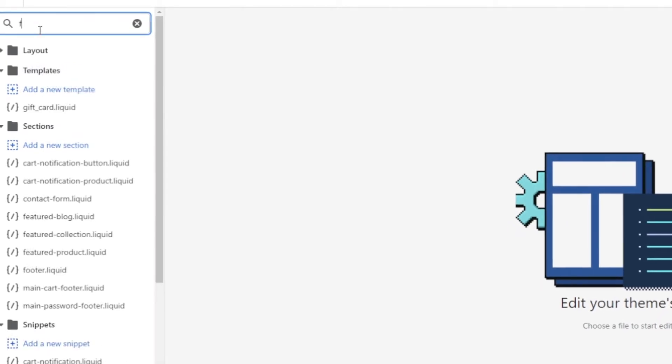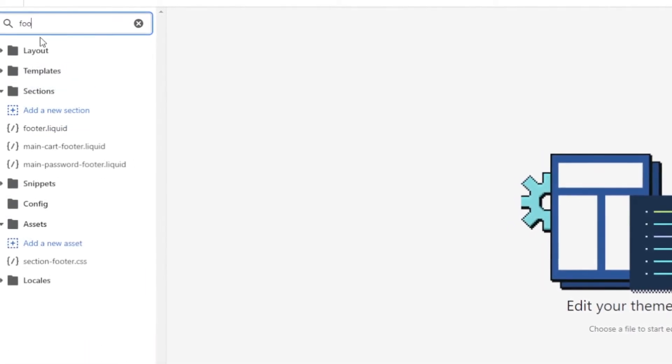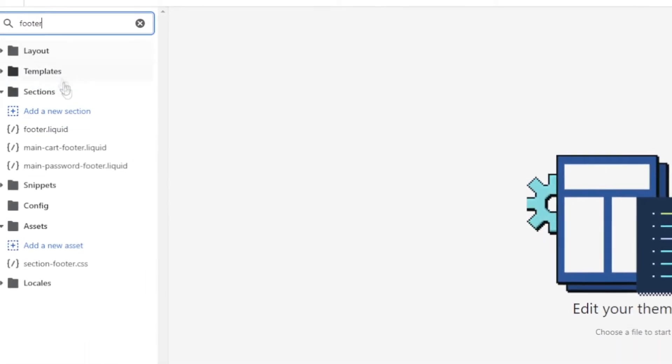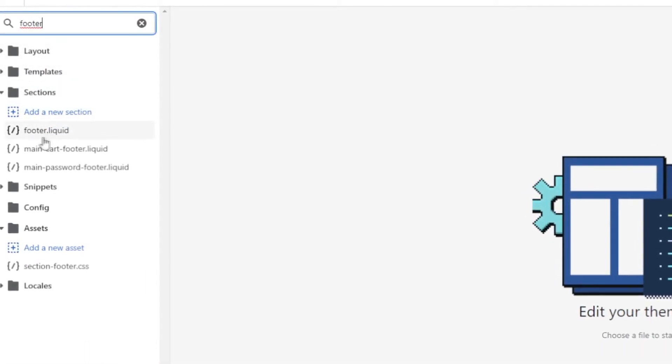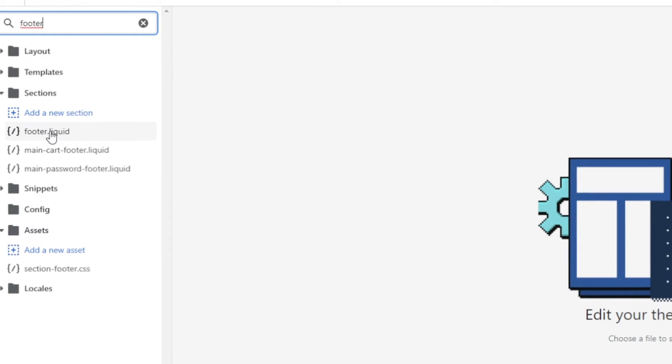Then right here, search file, you want to type in 'footer', and then 'footer.liquid' right here.